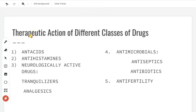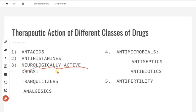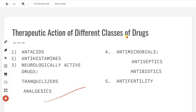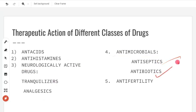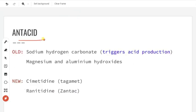Next, therapeutic action of different classes of drugs. The different types of drugs include: antacids, antihistamines, neurologically active drugs such as tranquilizers and analgesics, and antimicrobials including antiseptics and antibiotics, and anti-fertility drugs. We will go through all of them one by one.